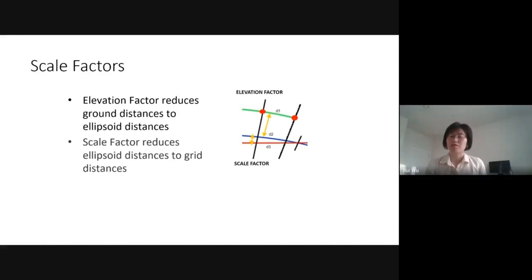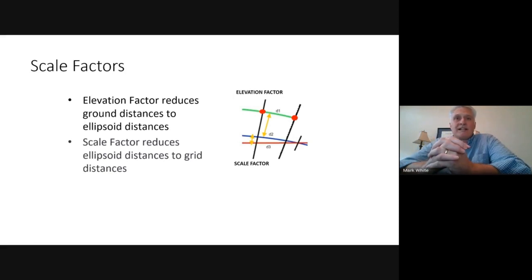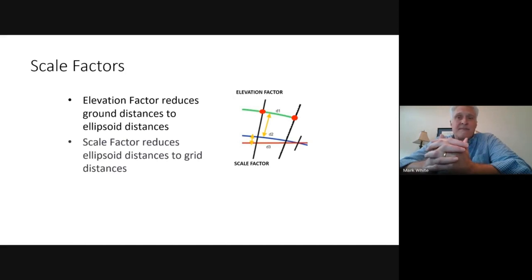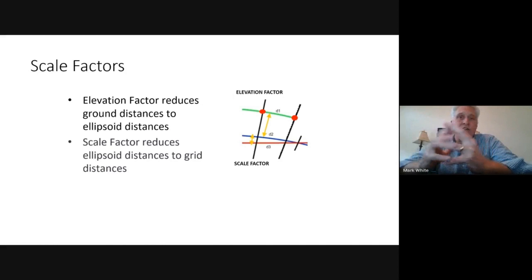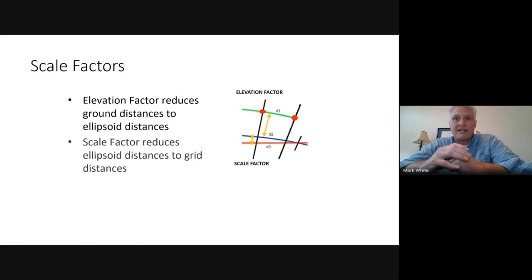Rae: It seems like all three measurements are commonly used in the real world. Can you give an example of a commonly used grid plane? You mentioned state plane — can you give us more examples of these grid projections? Mark: In the United States we use the US state plane system for most survey jobs. Universal Transverse Mercator, or UTM, is a worldwide projection that a lot of people use. Smaller countries might have their own national grid system as well. All of those are found in TBC and Trimble Access, so you can choose your coordinate system there.